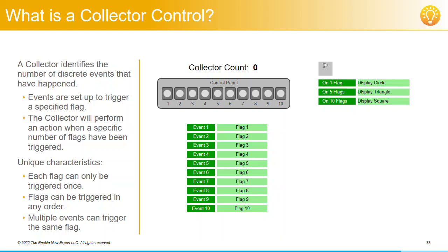To better understand all of this, why don't you try out the Collector Controls shown here. Click on the event buttons, in any order, to see which flags are triggered, and then what actions are performed when you've triggered 1, 5, and then 10 flags.